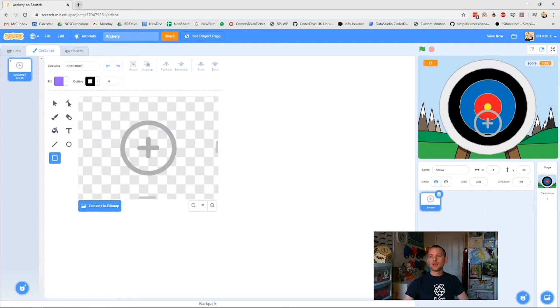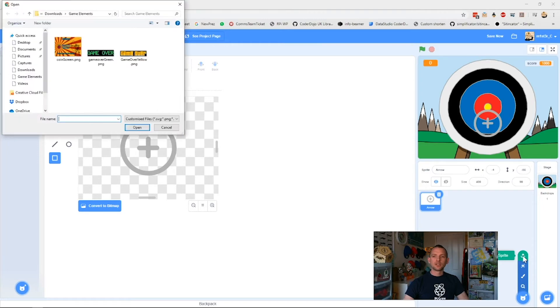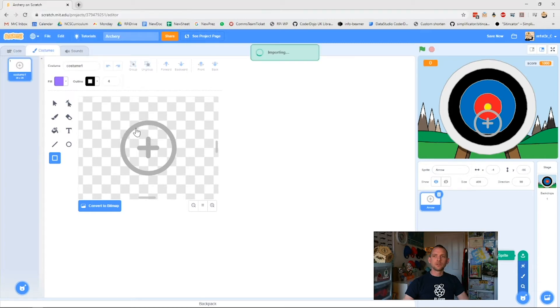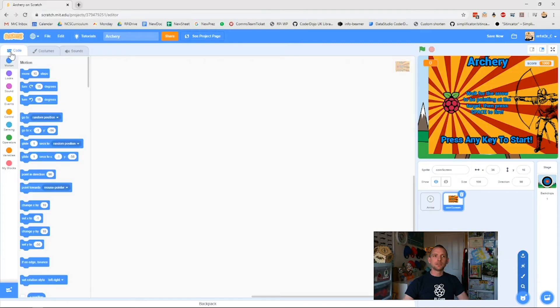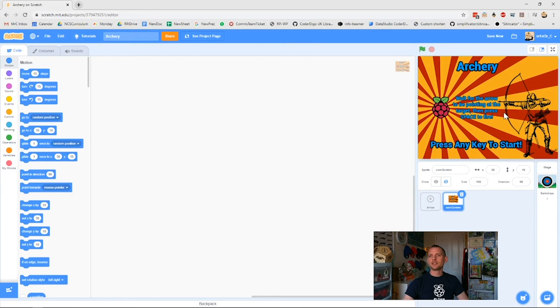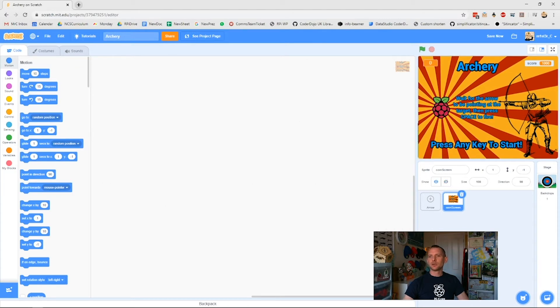I don't want to do it that way. I've made one previously so I'm going to go up here, upload a sprite. I'm going to go to my game elements folder, which is where I keep all the things I used to make games, choose the coin screen or the splash screen that I want and import it. Okay, and it brings it in for me. So I'm going to have to place it so it covers the whole screen just the way I want. Fantastic.